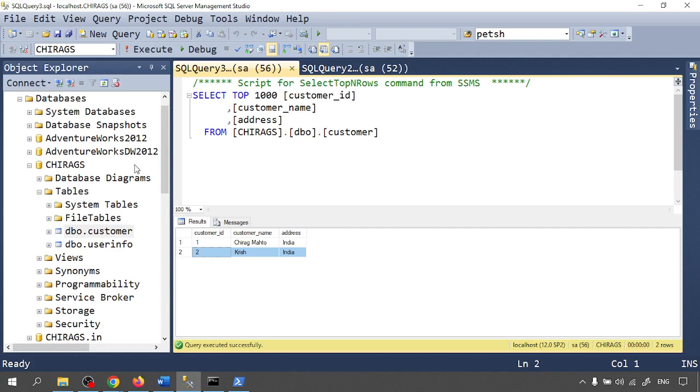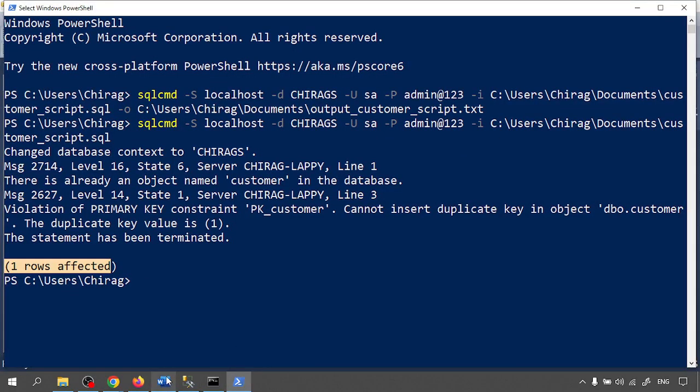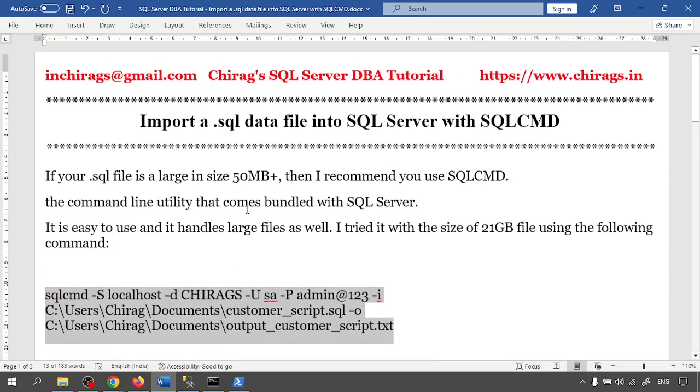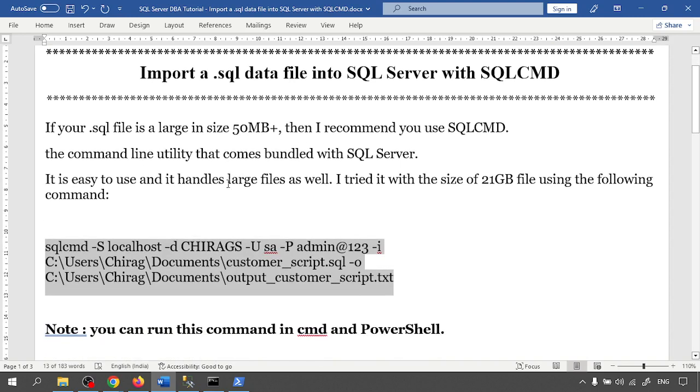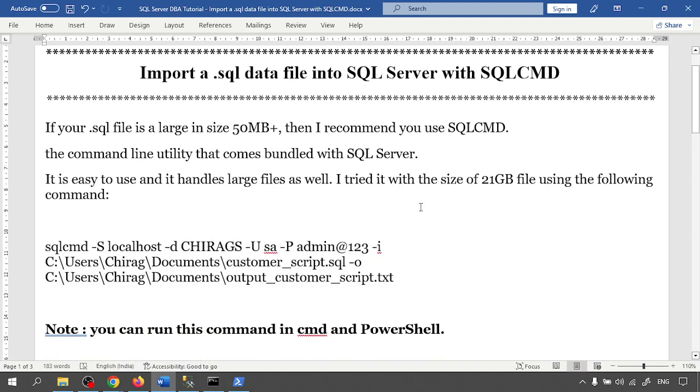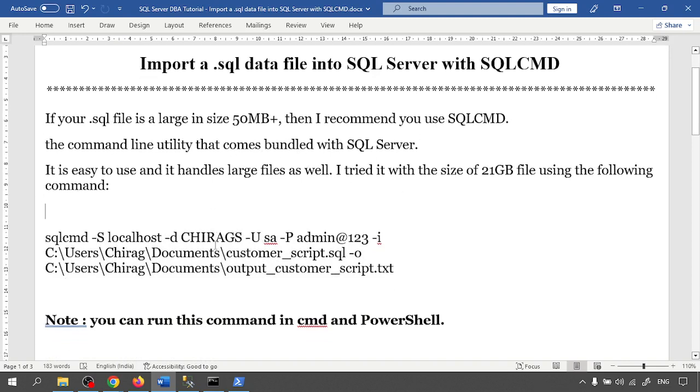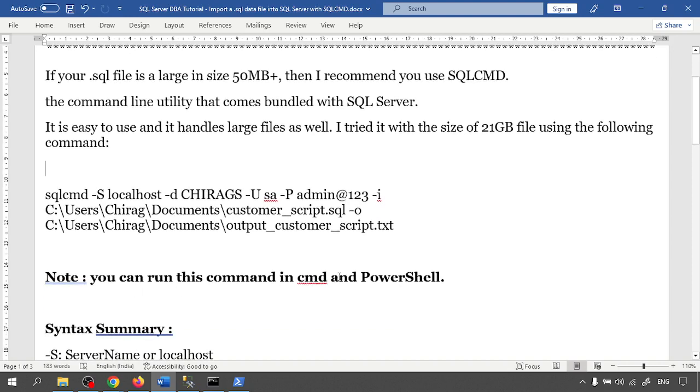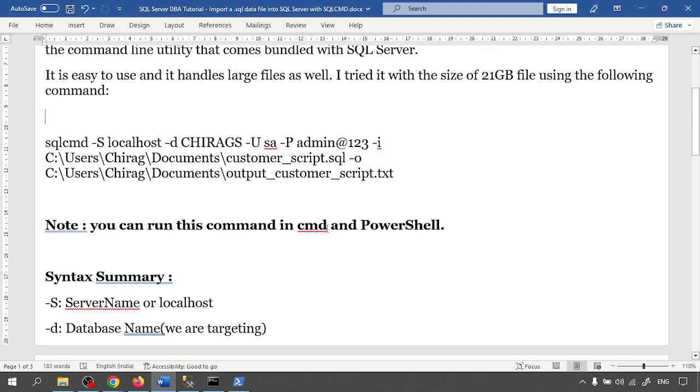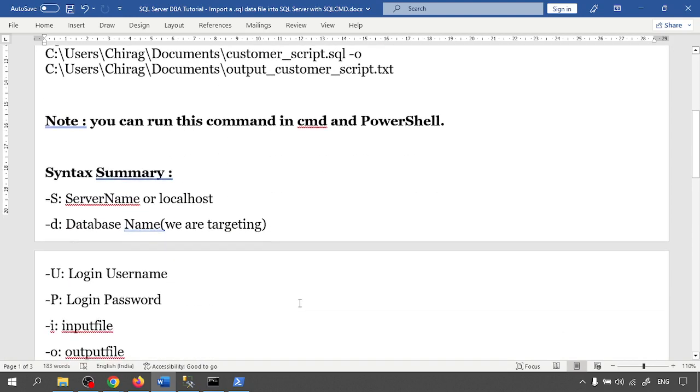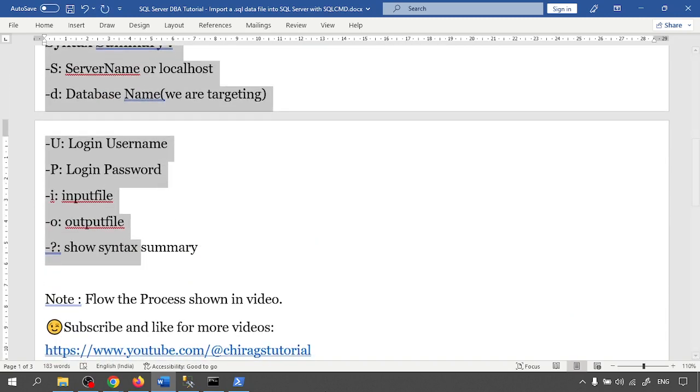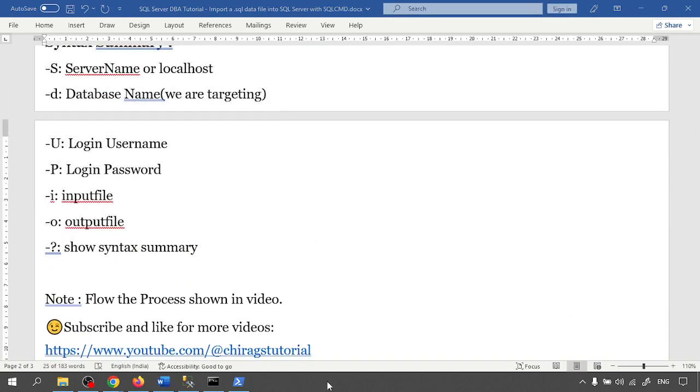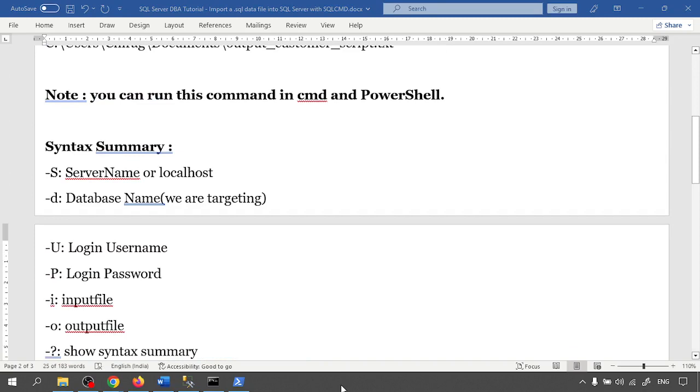This way also it will work. So in this video we have learned how to import .sql file into SQL Server database with SQLCMD. I'm already using it for many databases. Whenever I want to restore multiple tables from one database to another database, I can use this one. You can use CMD and PowerShell also. And the syntax summary is there, so go through that. Hope this will help. Thank you for watching.